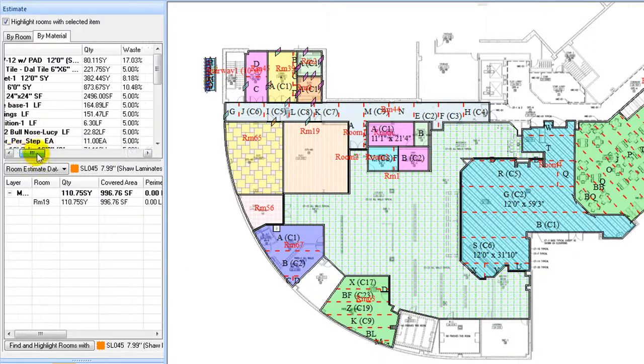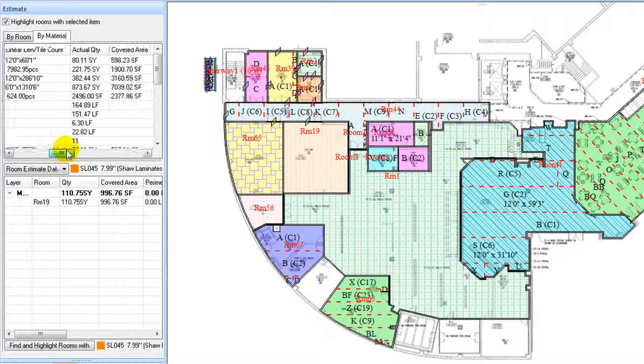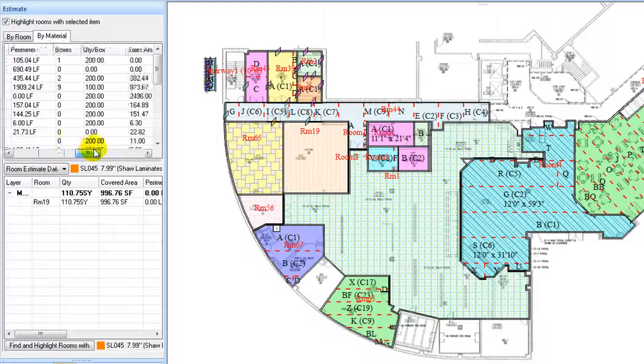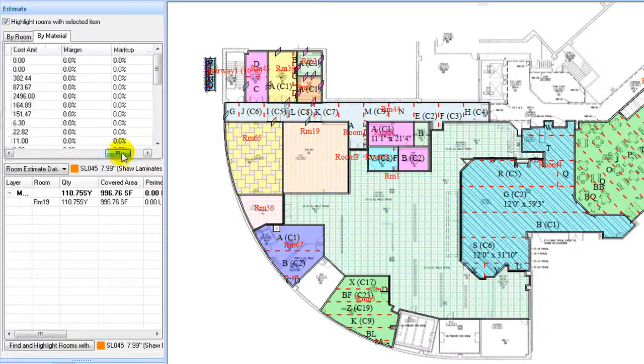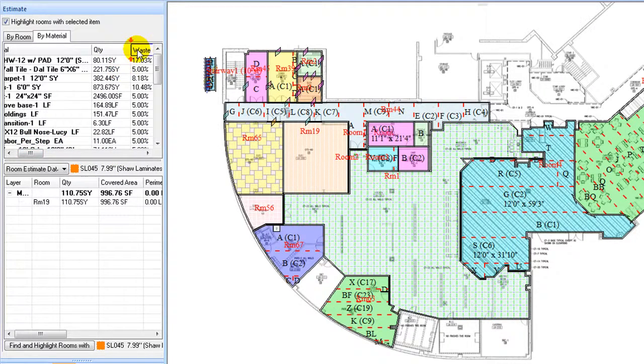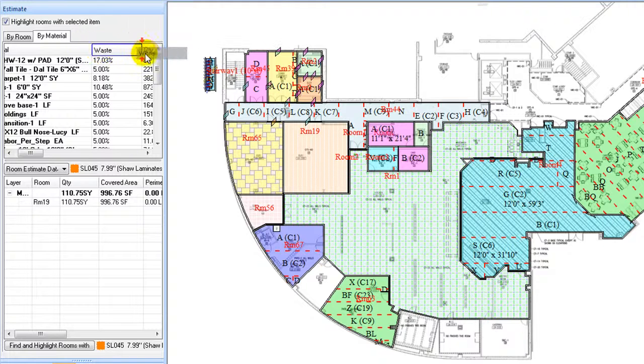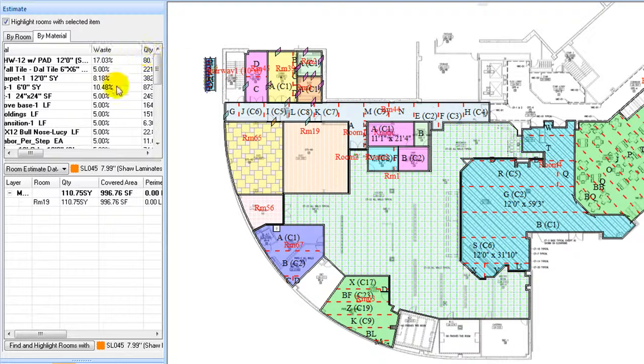Drag on the right edge of the panel to adjust its size. Also scroll to find all columns. Each column title can be dragged and relocated into any order convenient to reviewing the estimating data.